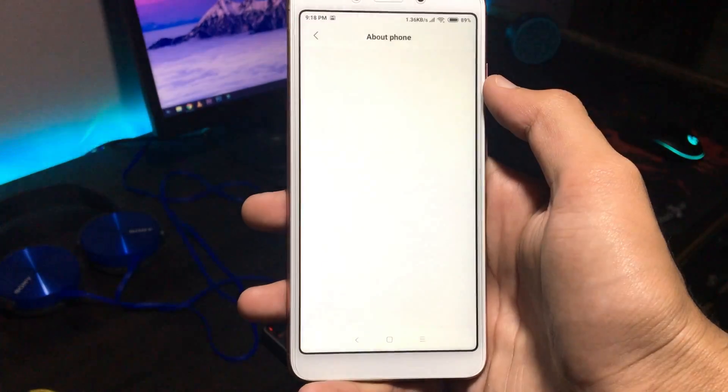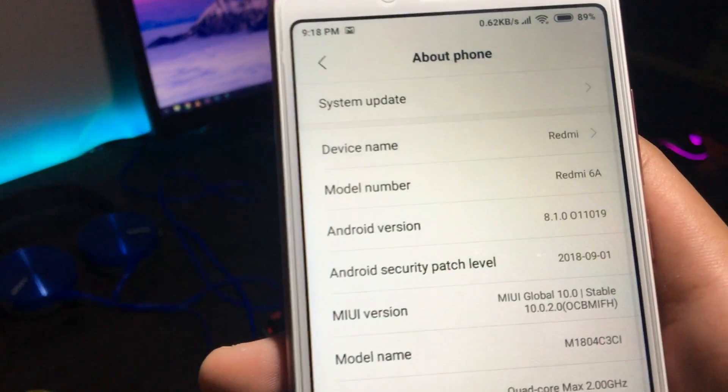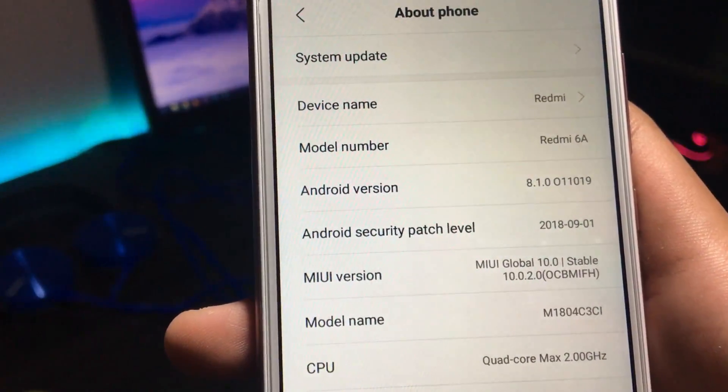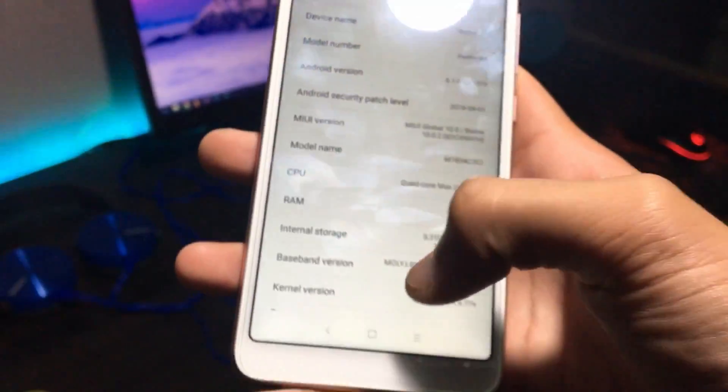Now before moving on to installation, just to show you guys the device is running on the latest version of MIUI.